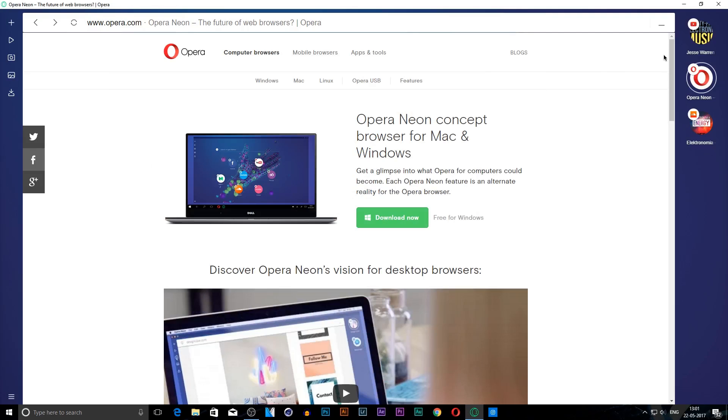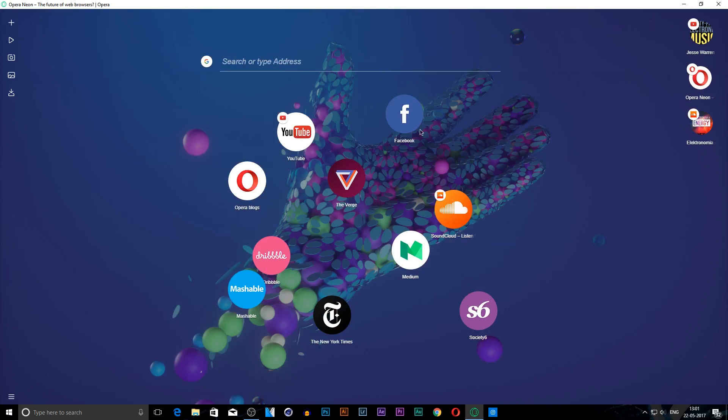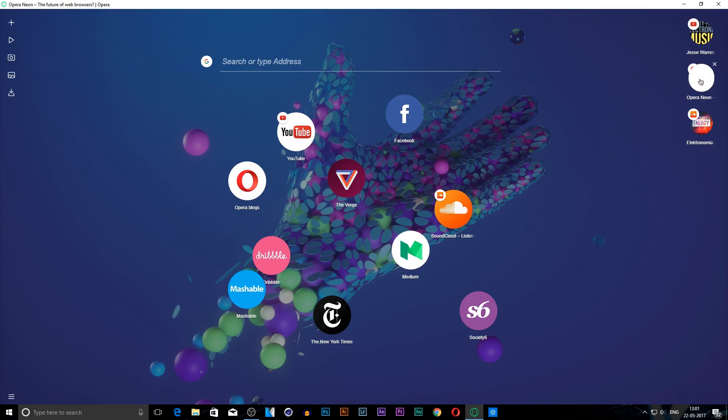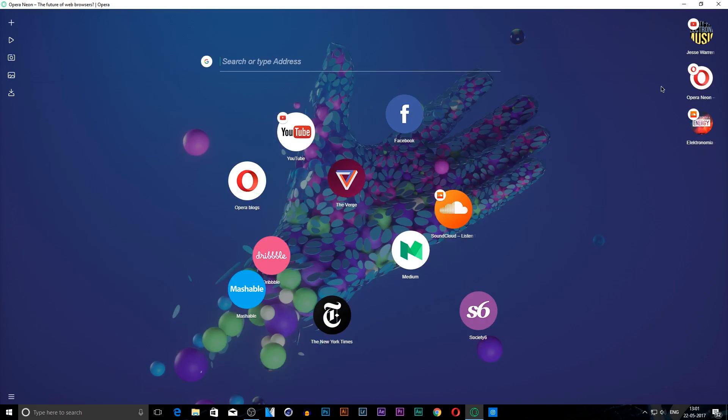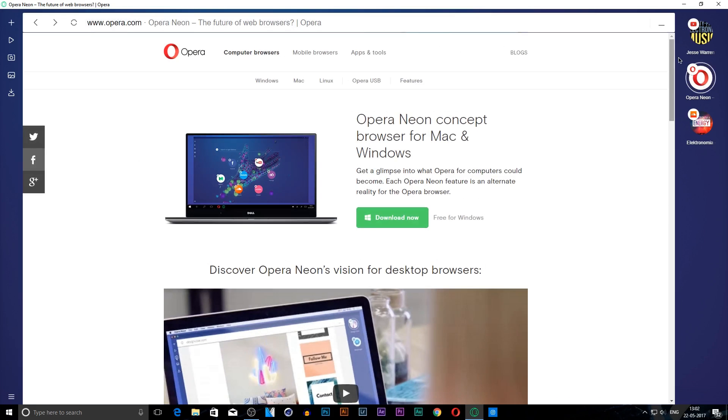Now the first feature I'm going to show you is the gravity and physics. The transitions of this browser are really amazing. When you minimize a tab and open it, the new alignment of tabs and stuff like that are really amazing.